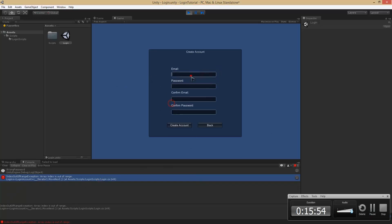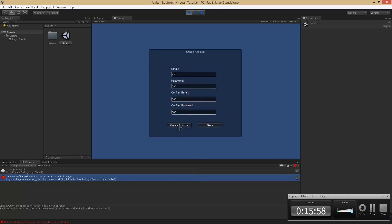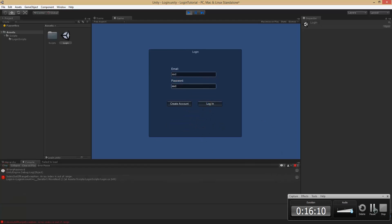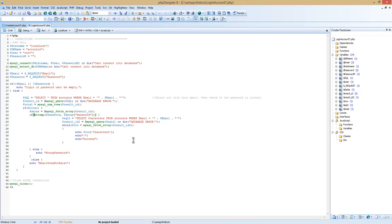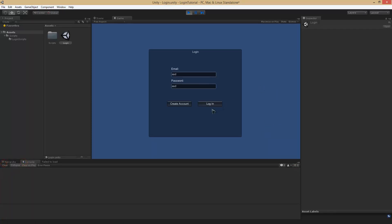Let me create another account. The next error in our PHP script was on line 24: if stringCompare password and password from our fetched array is not equal to each other — that's what we had. It needs to just equal each other, so no exclamation point. That should fix our problem. Going in here, clearing our console and pressing login — you'll see it has zero characters and 'success', and it tries to load level character creation because it is zero. All is working.